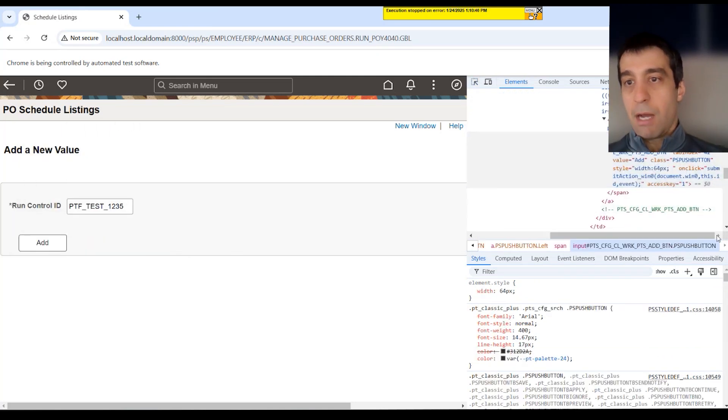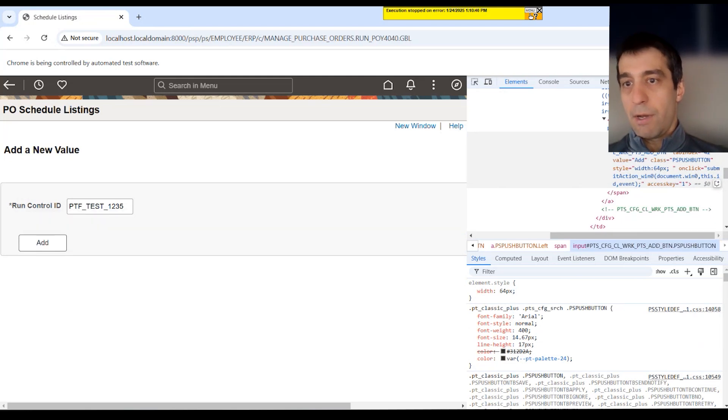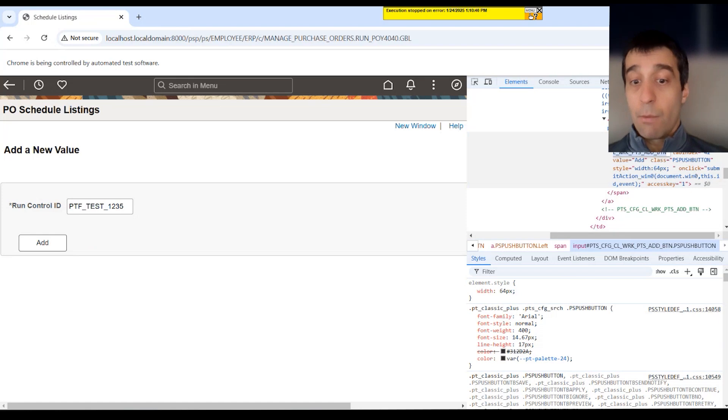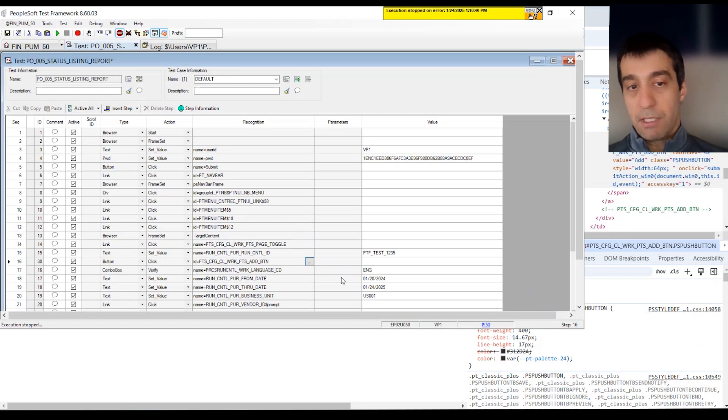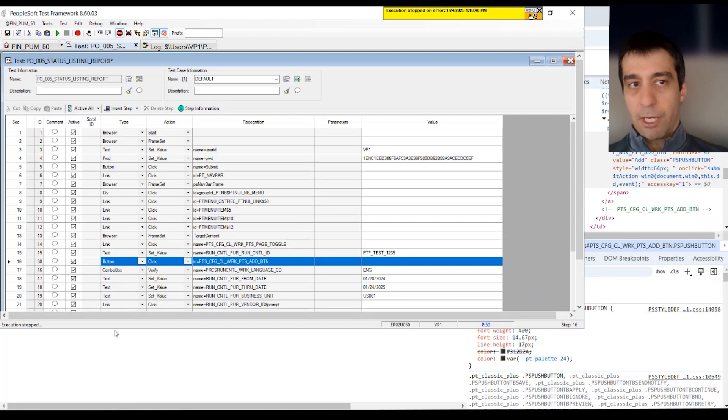Which is the button itself. The name of that button. And the ID of that button. And that's how PTF executes. It's actually targeting those objects on the page itself.